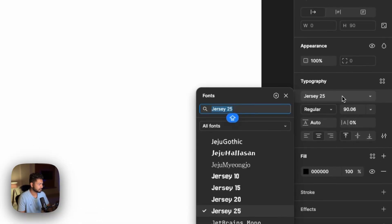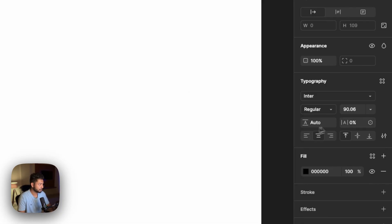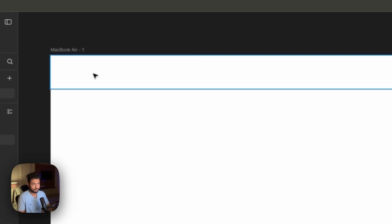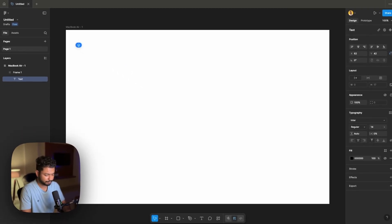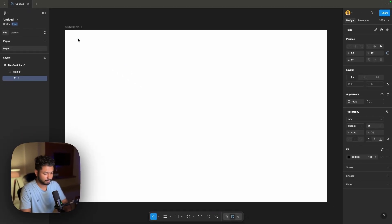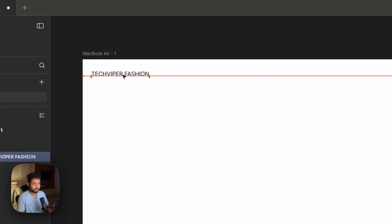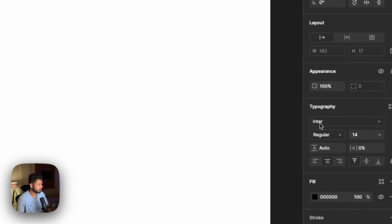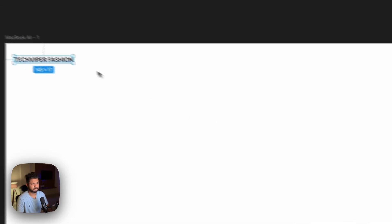Inside, let's name it as Tag Viper Fashion. As you can see it's very small — let's change the font to Inter and take the size to 14. Now let's press T on our keyboard and name something like Taper Fashion. We will change it to bold or medium — I'm taking semi-bold, that's perfect for me.